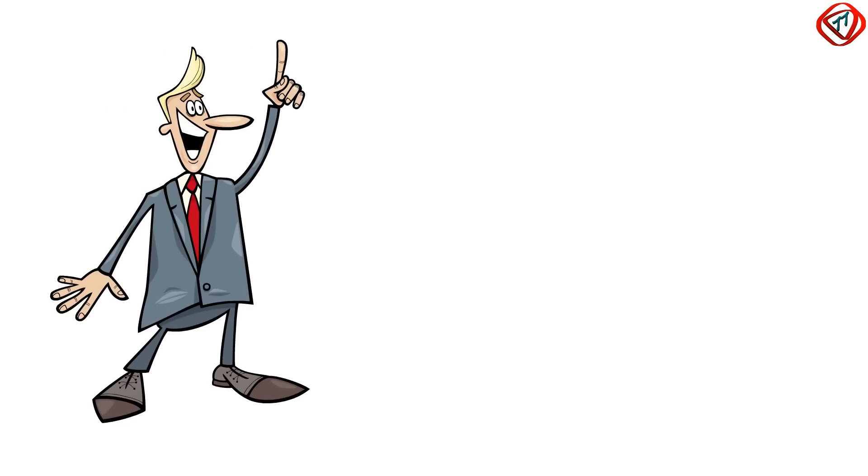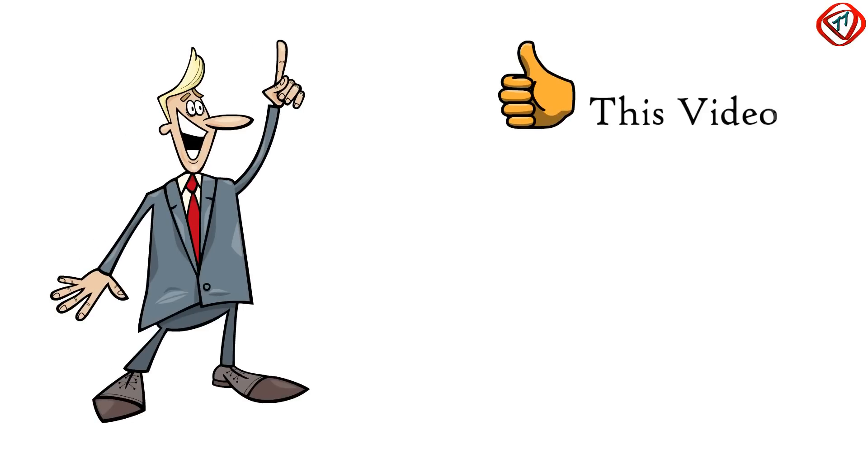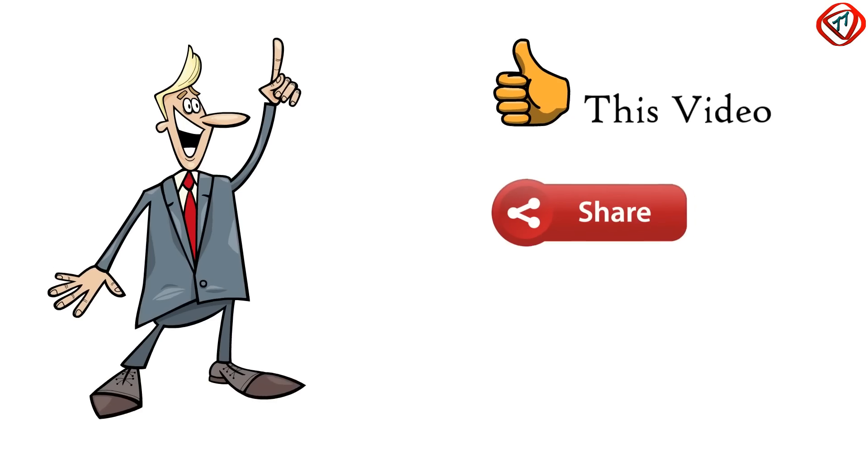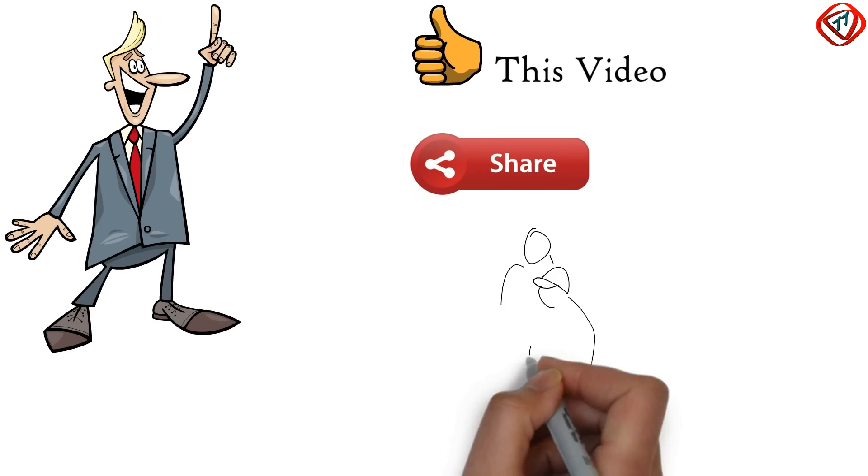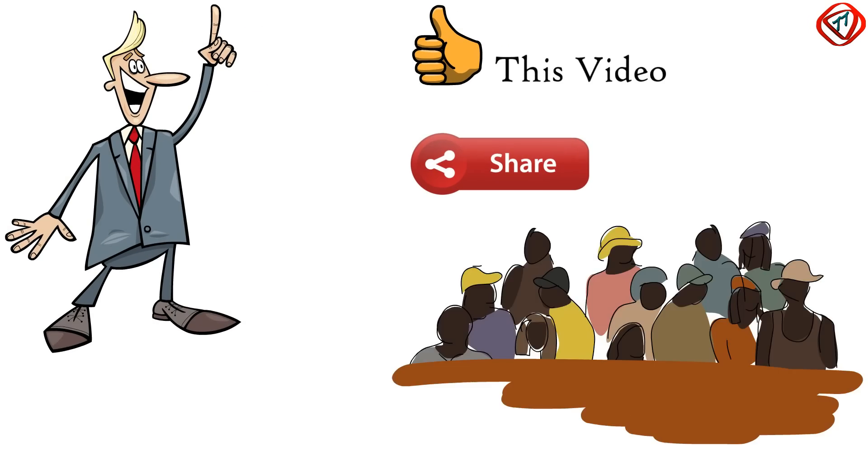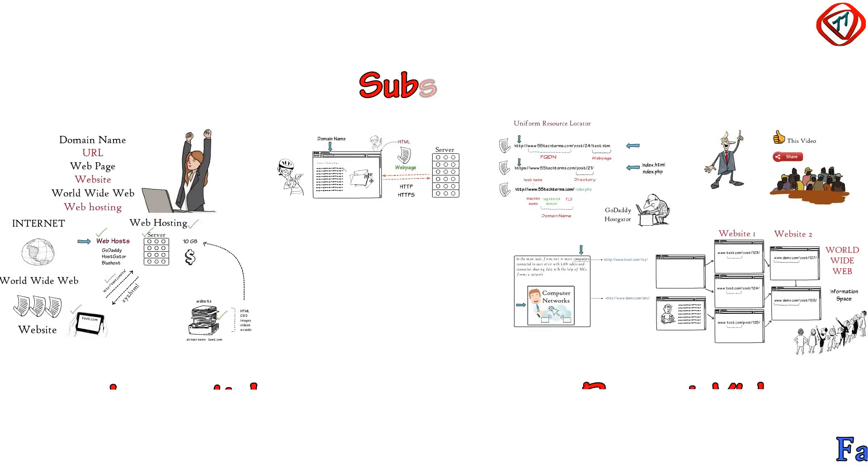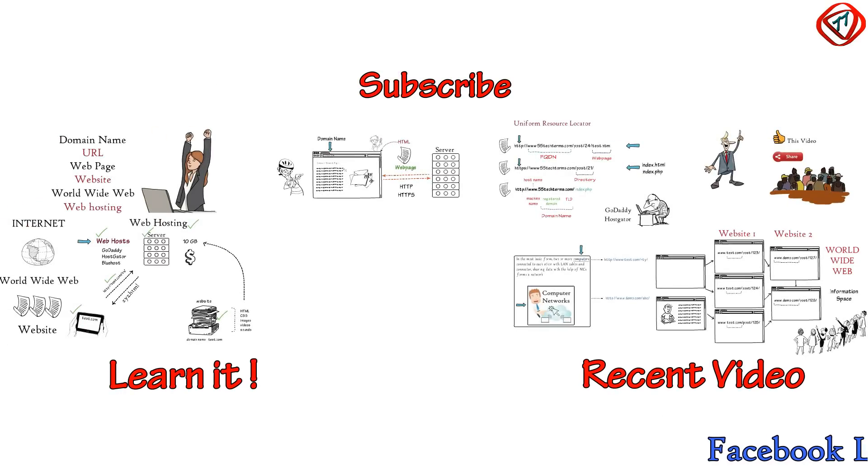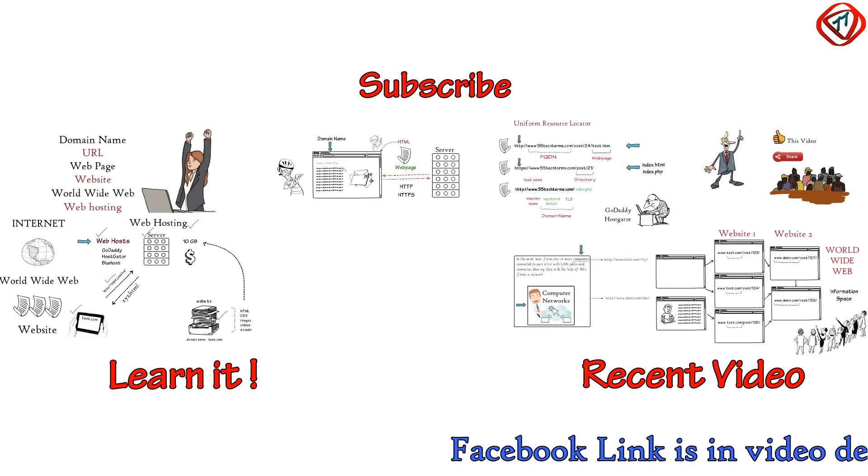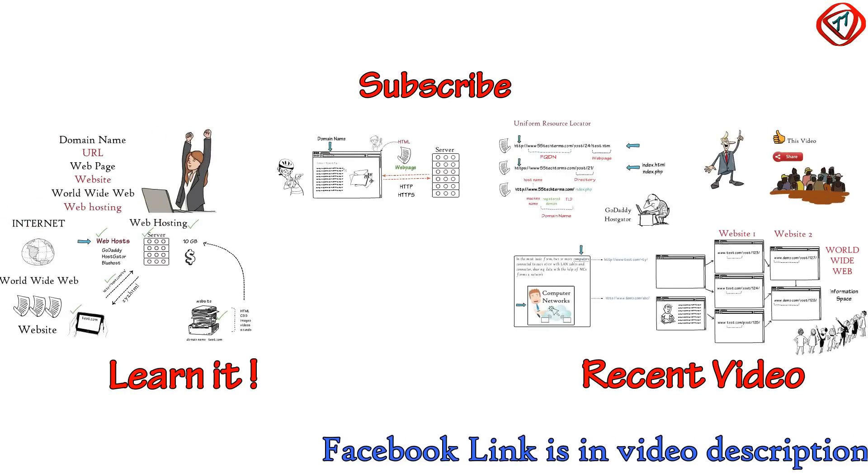If you have learnt something from this video, then please like this video. Share this video so that more people can learn. Subscribe to TechTerms if you want to learn more and turn the notification icon on. Thanks for watching.